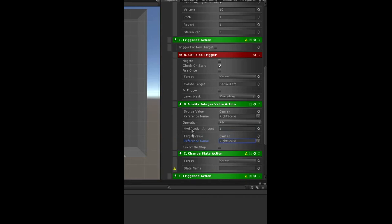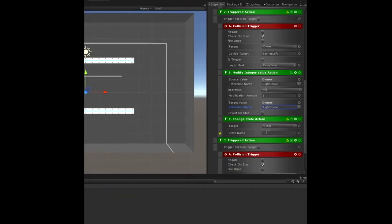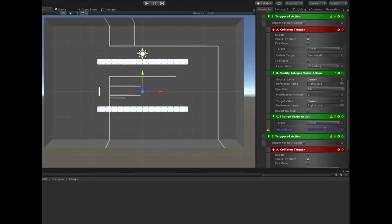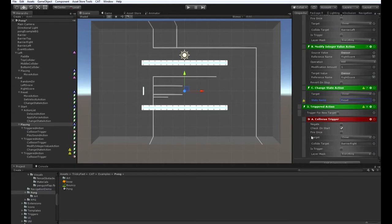So the way this works is target value over here equals source value plus, according to this operation, modification amount. And then over here we need to enter a state, so we're going to go back to the reset state. Let's just put that in there.